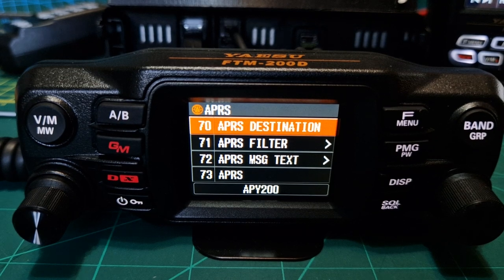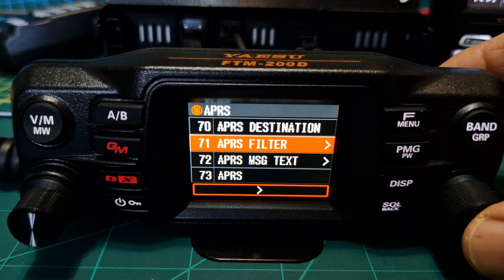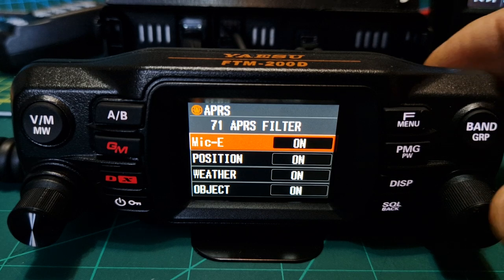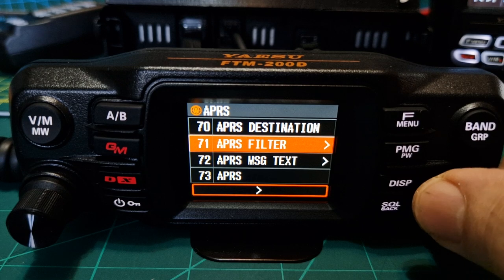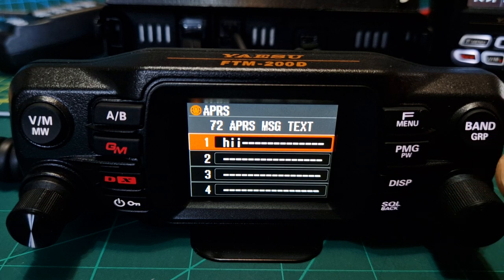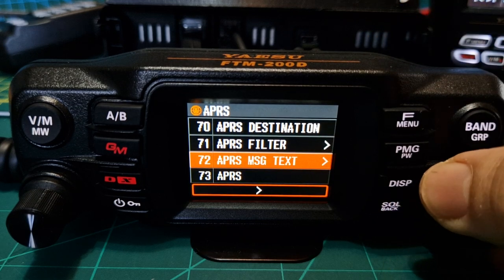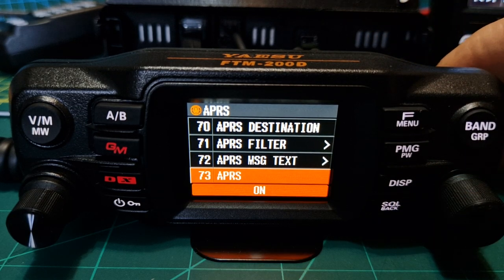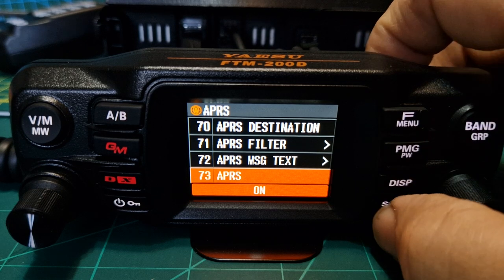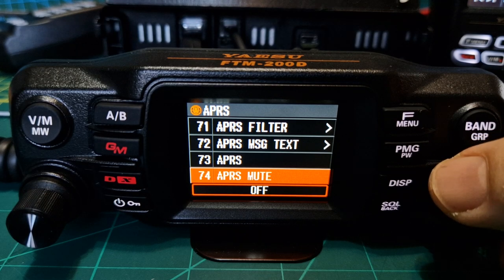I'll start showing you just the ones I've changed. I haven't changed item 70 — APRS filter — I've left that as default. APRS message text: push the channel button and I just put something in there randomly, it just says 'hi'. Then APRS on — push the channel knob to turn it on and off. It's on at the moment.